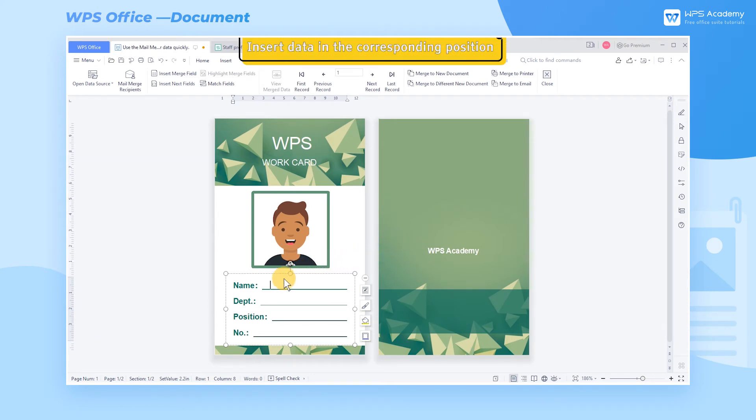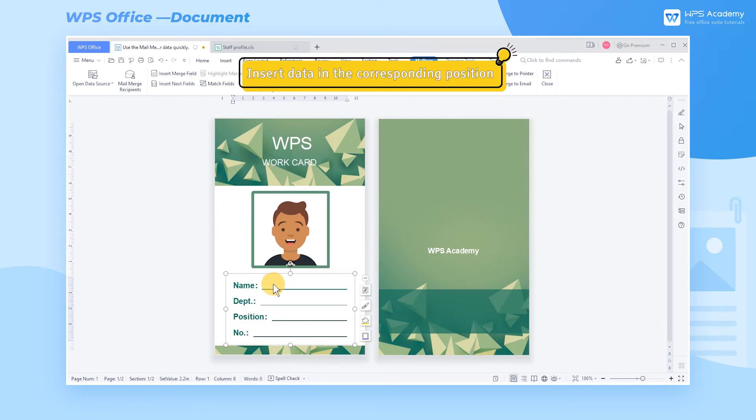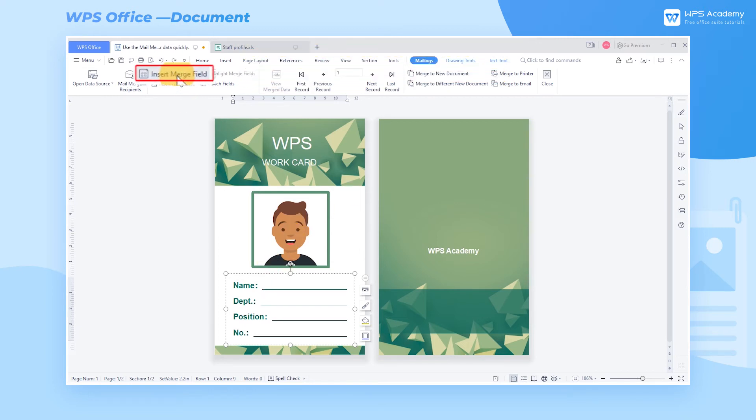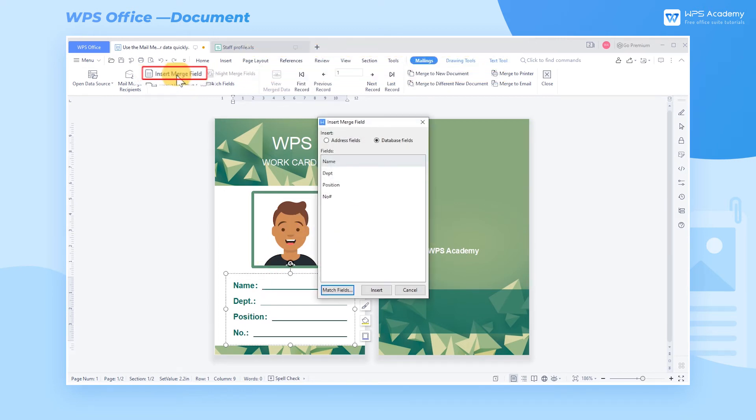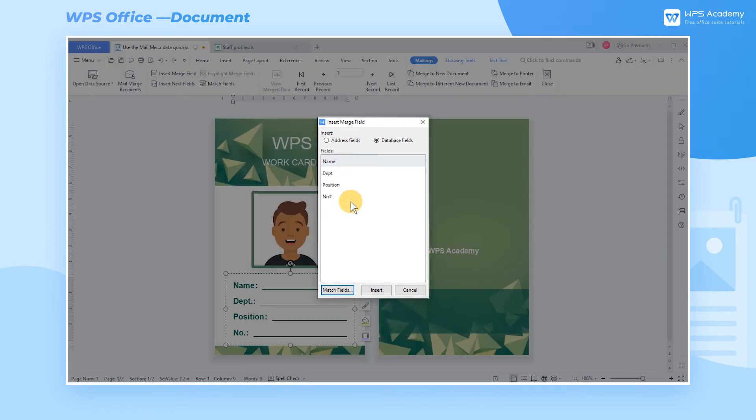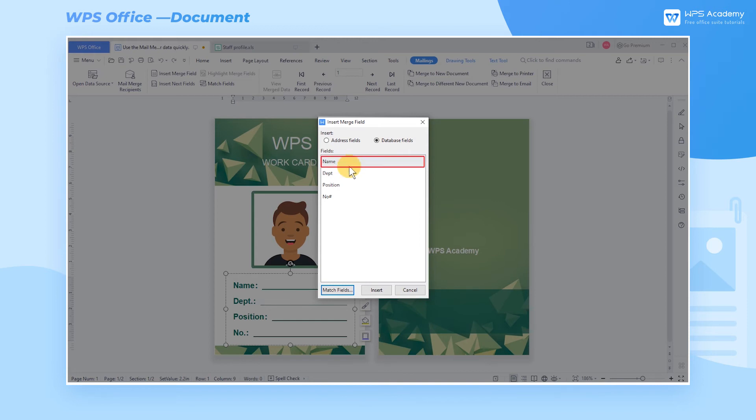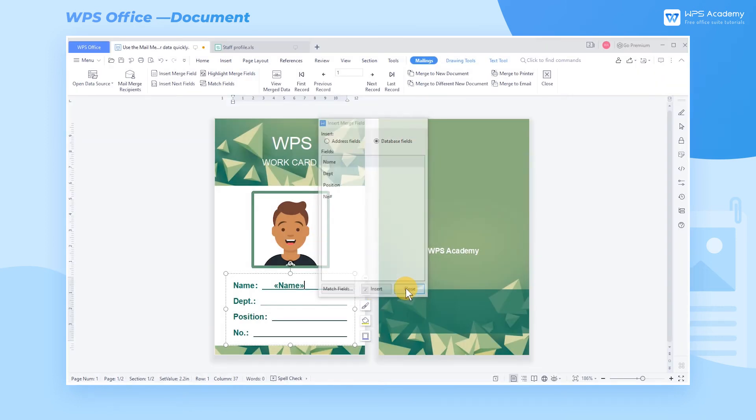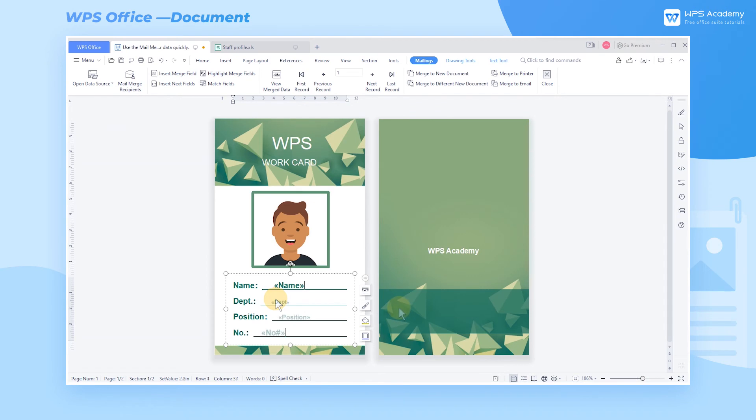Step 2. Insert data in the corresponding position. First click name and then click the insert merge field button in the mailings tab. In the pop-up dialog box, check the database fields option and select name in fields. Finally click insert to complete data insertion. After clicking close, continue to insert data. The steps are the same as above.